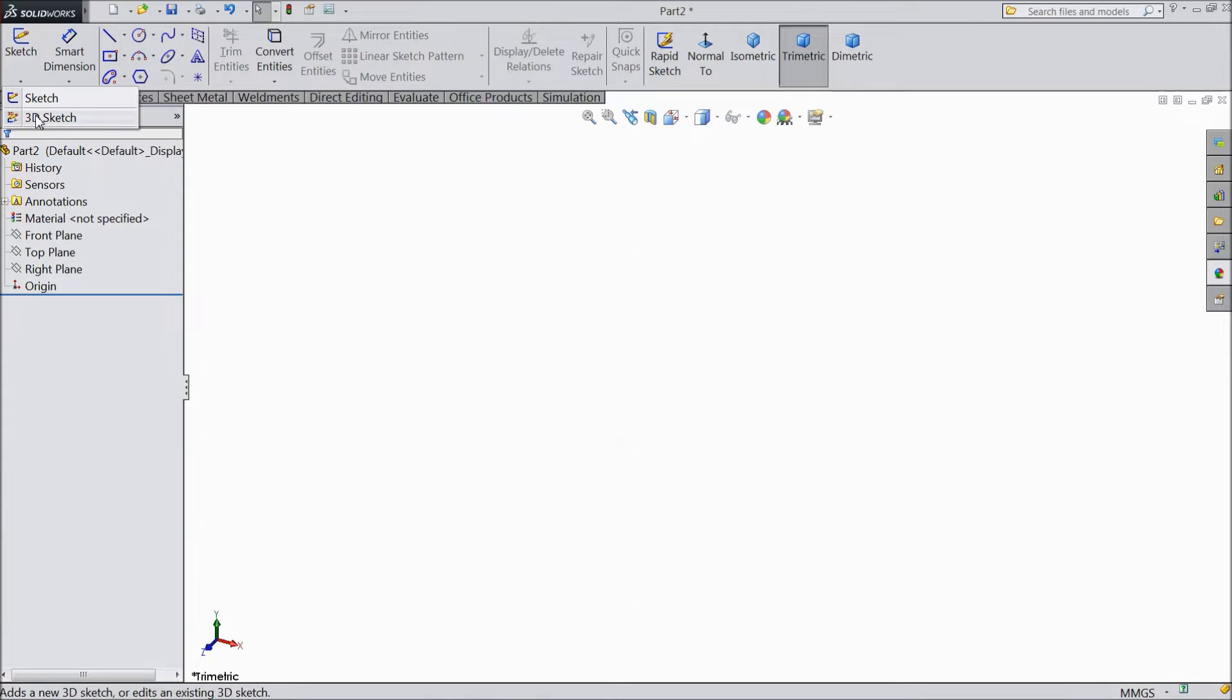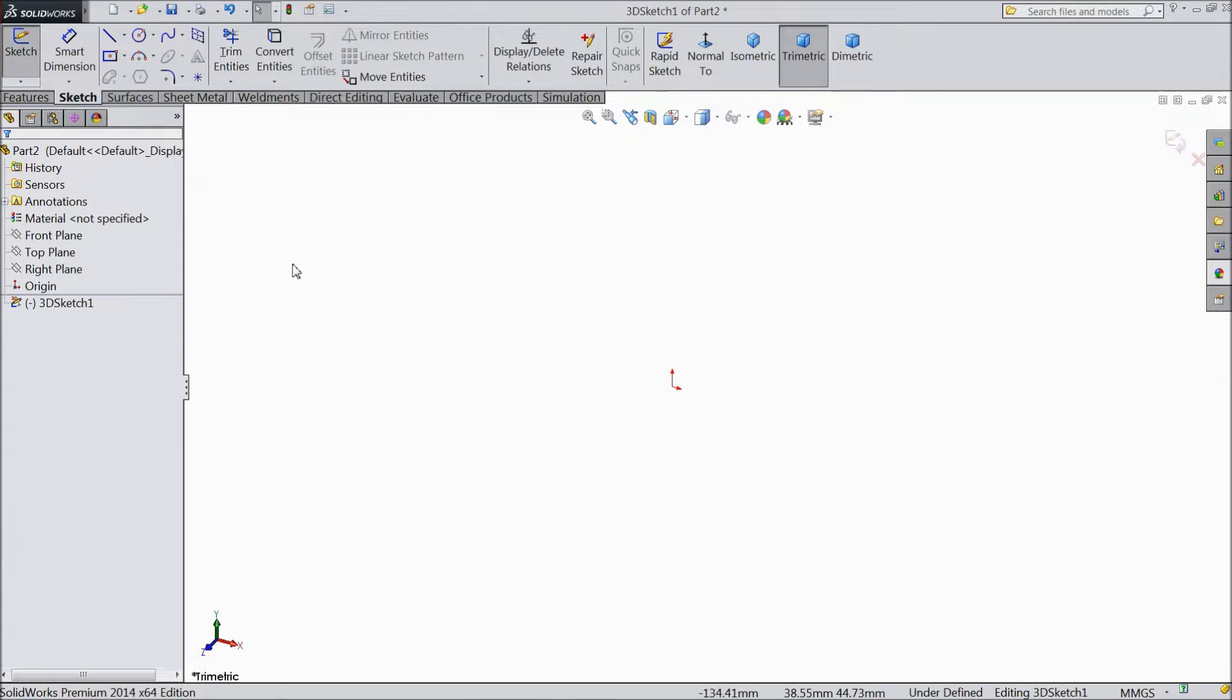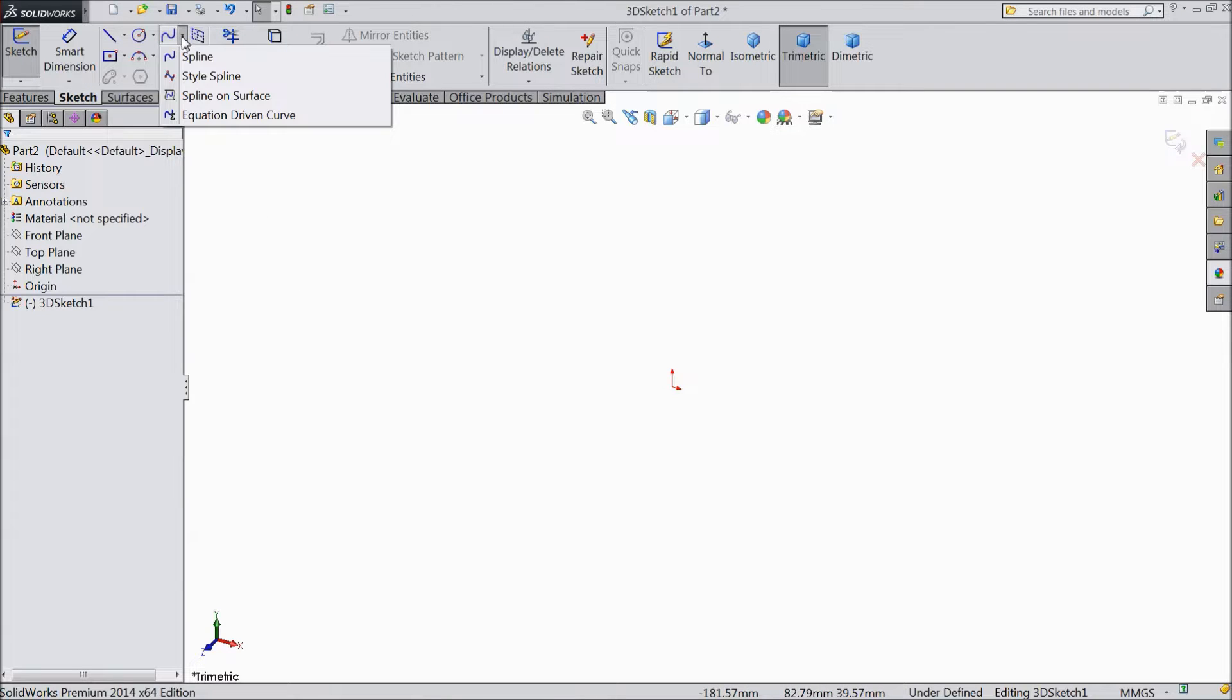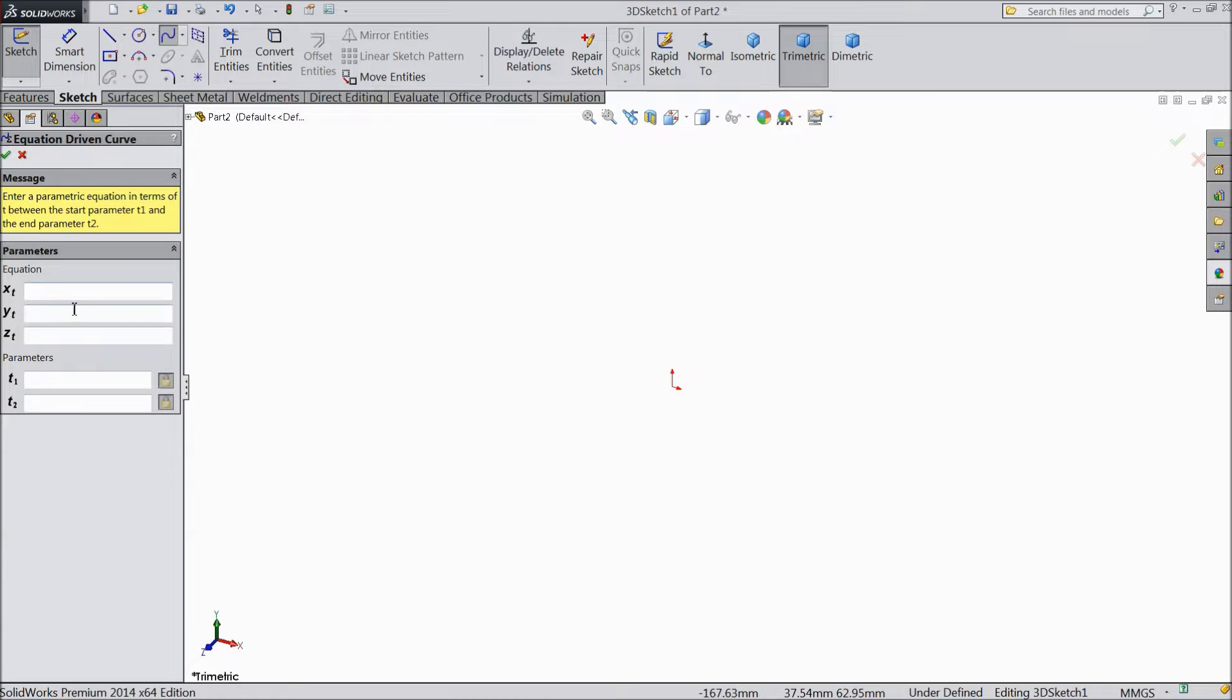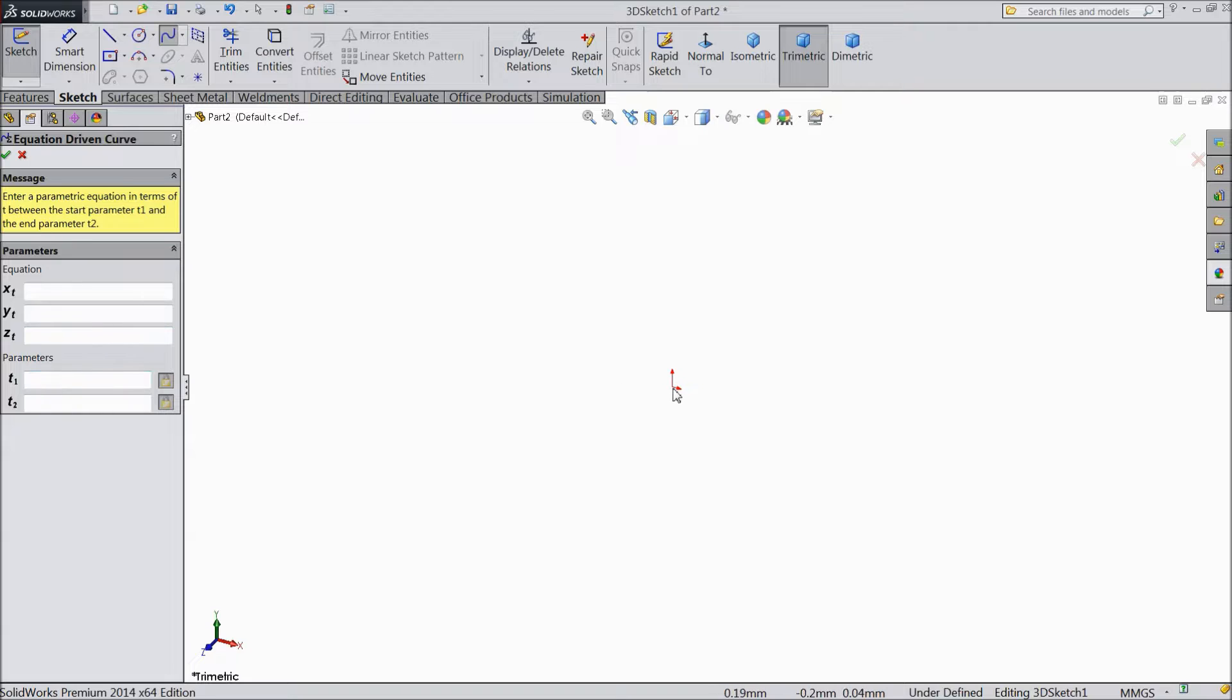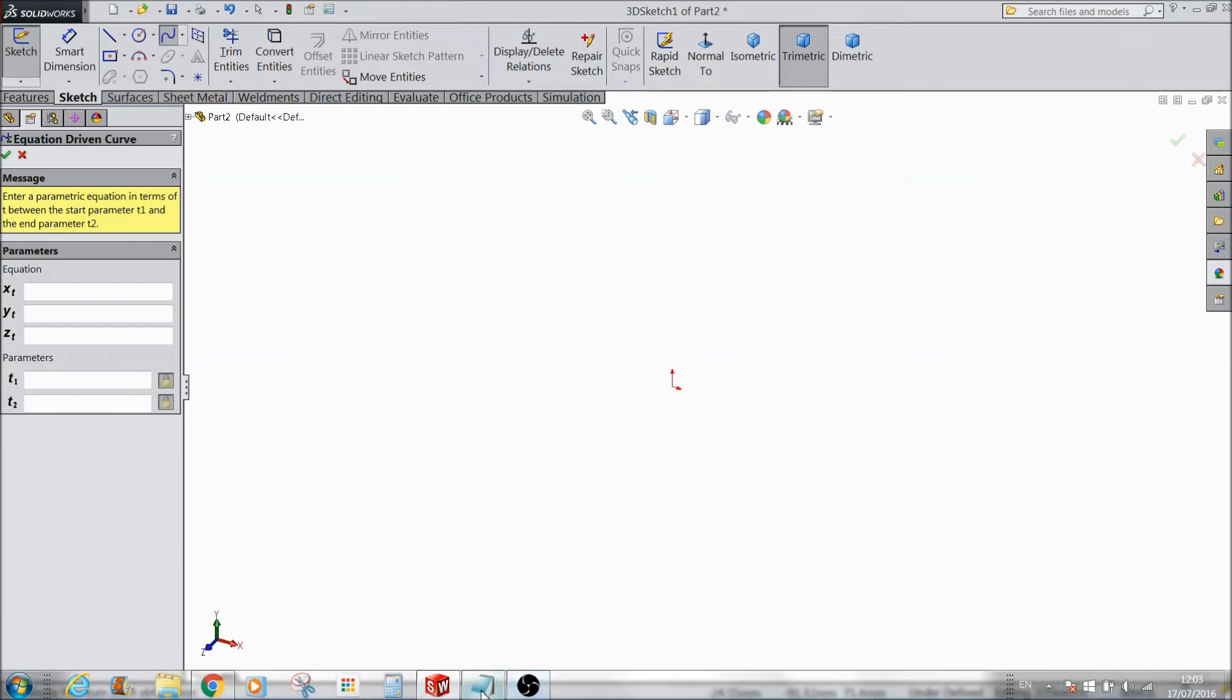First select 3D sketch. Now go to here, spline. Select equation driven curve. Now this equation, we will put some equation here and our geometry will come here. So let's see.